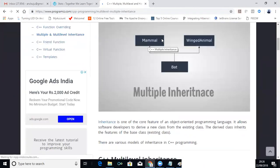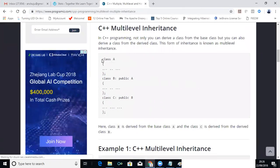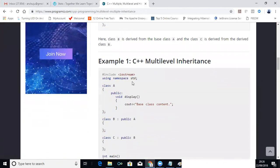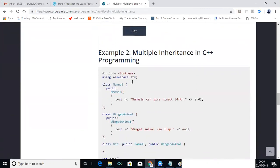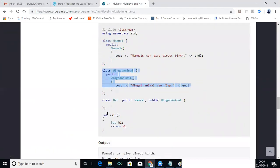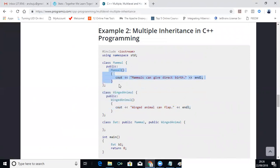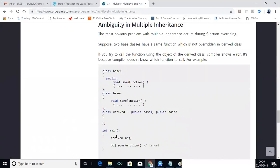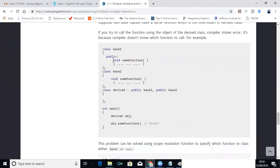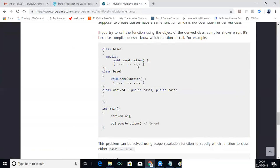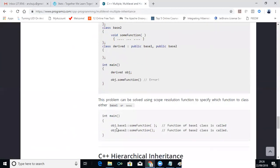Assuming we have two base classes with a single derived class — class base 1 and class base 2. If I use the same variable in both base classes, the compiler will get confused and give an ambiguous error. This also applies to methods — if I have a 'void sum' function in base 1 and the same function in base 2, and the derived class extends both, calling the sum function will give you an ambiguous error.